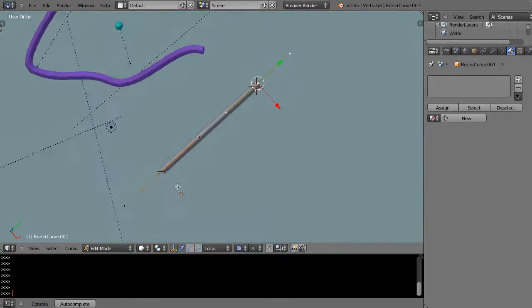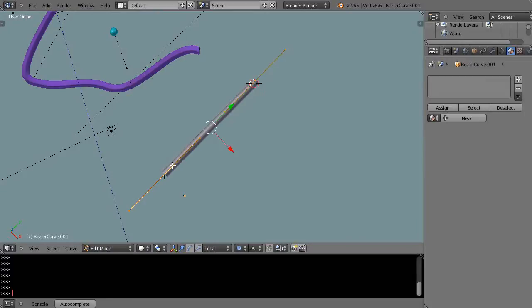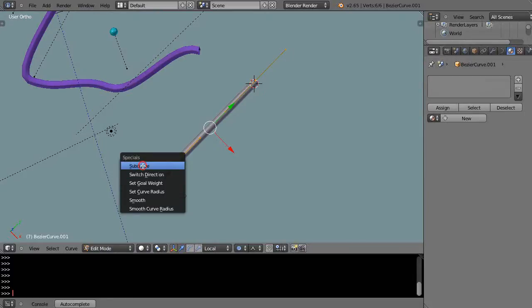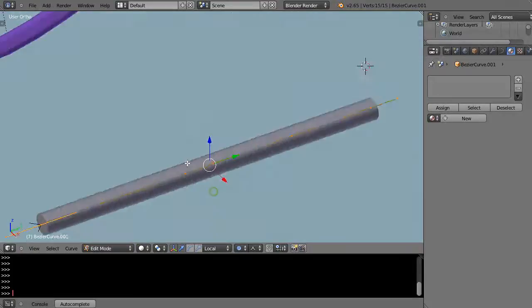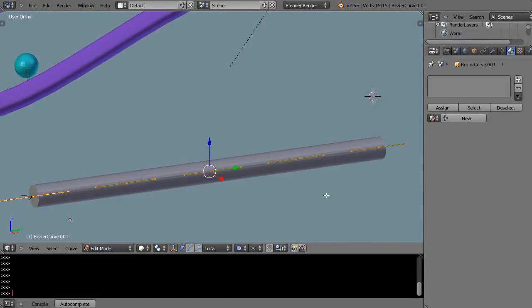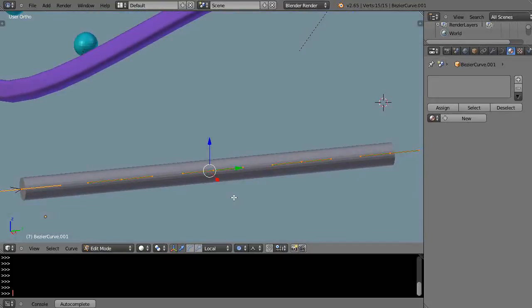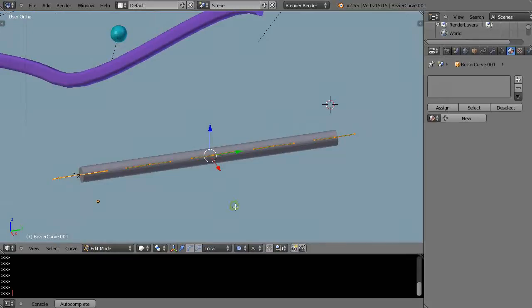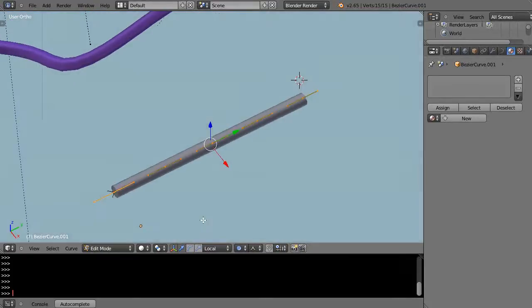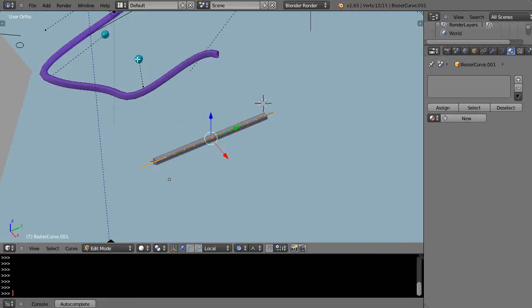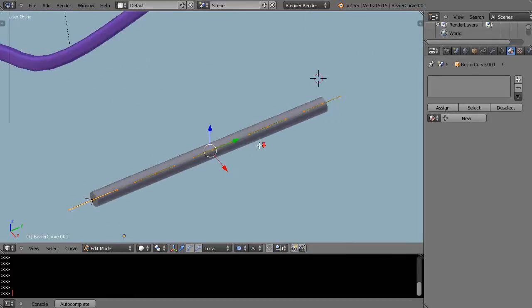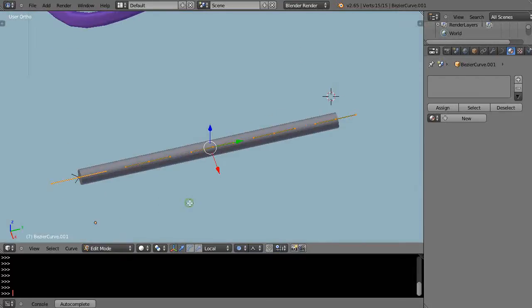Now the control points of the curve are lined up at the end of the cylinder. I'll select them all, press W, and subdivide — then subdivide again. That gives me five control points set up along there. The reason for that is when you add bones for spline IK, you need a separate bone for each control point. These control bones are like the hook objects, and you'll have two curves in the scene when doing spline IK.